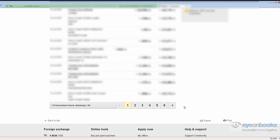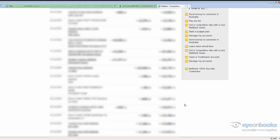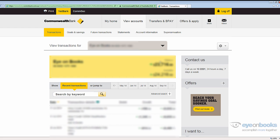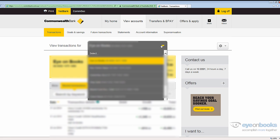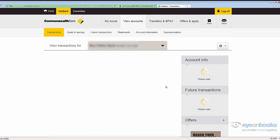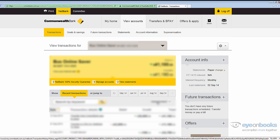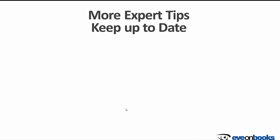If you need to export transactions for any other accounts, scroll up to the top of the page, change the bank account, and repeat the process from the advanced search stage. And there you have it—that's how simple it is to export bank transactions from the Commonwealth Bank.